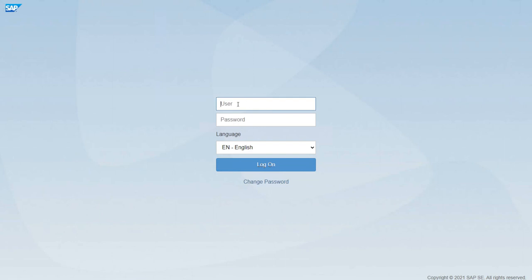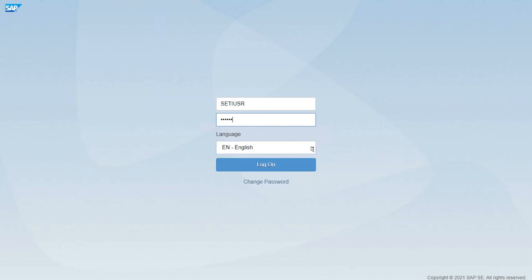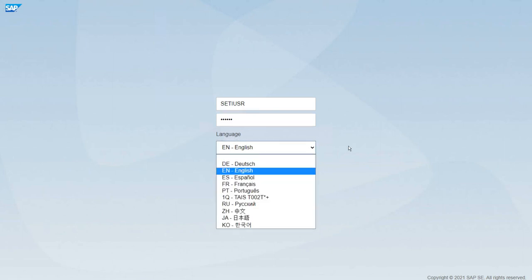Let's start with the steps. Let's enter our user and of course the password. We could change the language to any of these available languages, but right now we will just go with English, so let's log on.